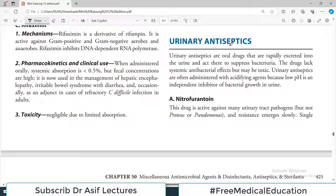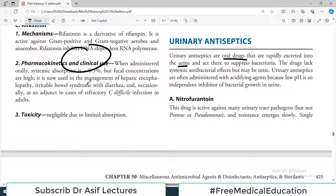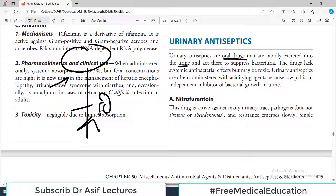Let us now talk about urinary antiseptics. As the name indicates, these are antiseptics for the urinary channel. Urinary antiseptics are oral drugs that are rapidly excreted into the urine and act there to suppress the bacteria. So this is the person and you are giving these urinary antiseptics, which get absorbed into the system and then excreted. And when urinary antiseptics are excreted, they enter the urinary system and suppress the bacteria there. That's how they basically work.